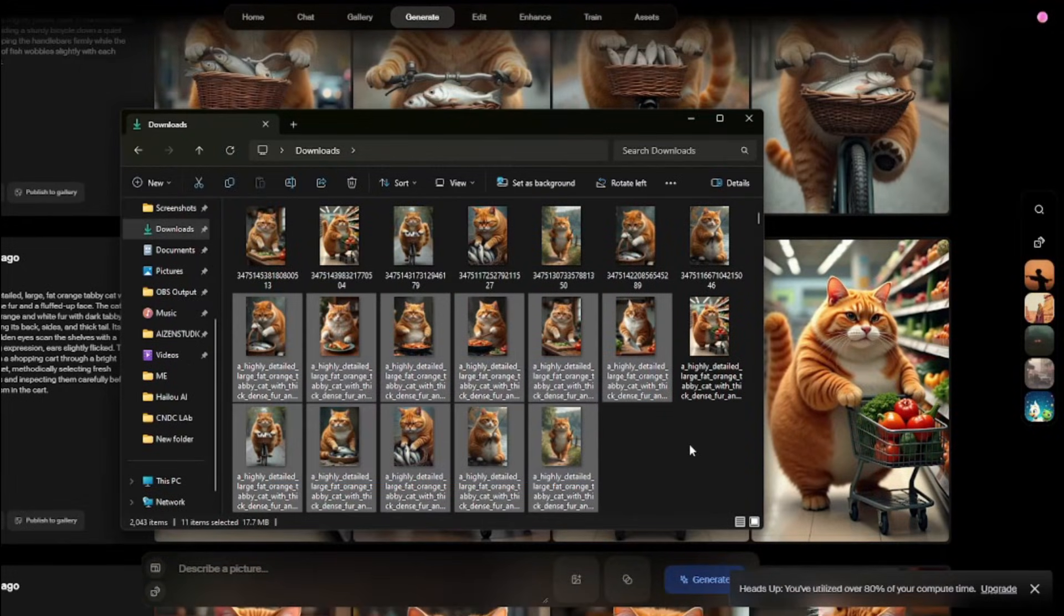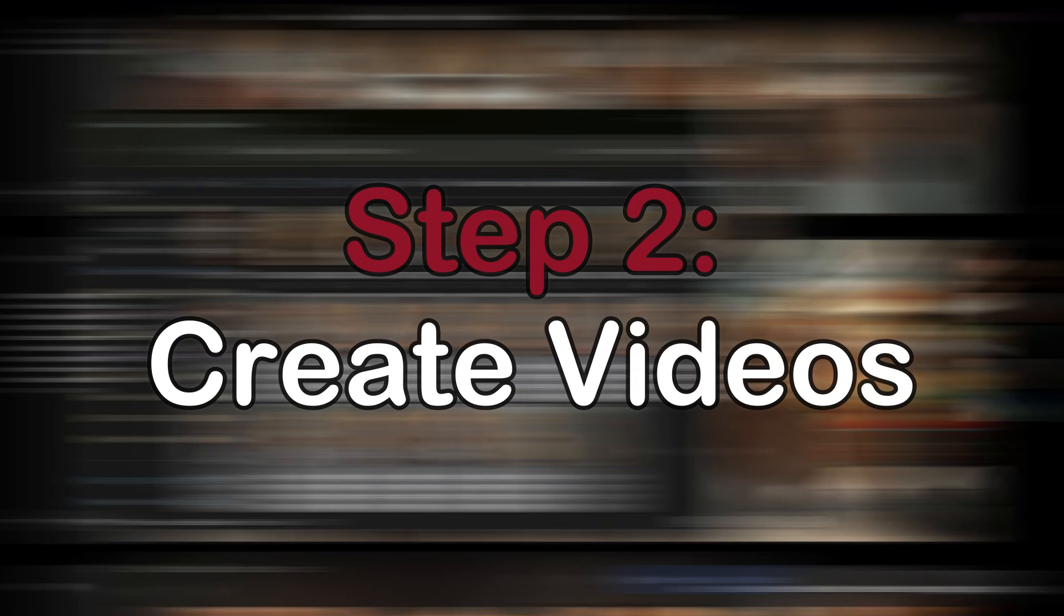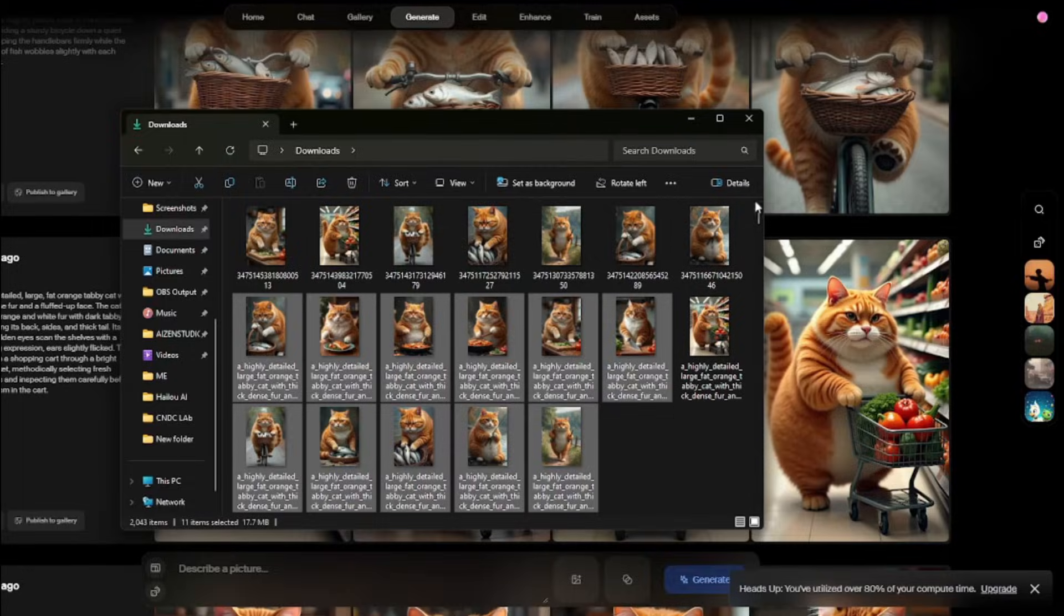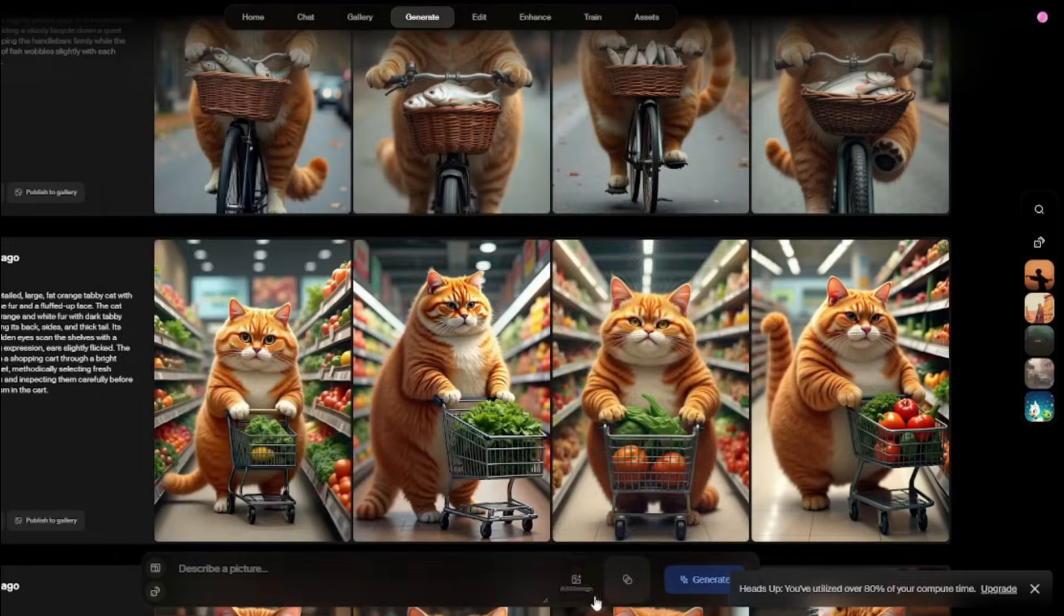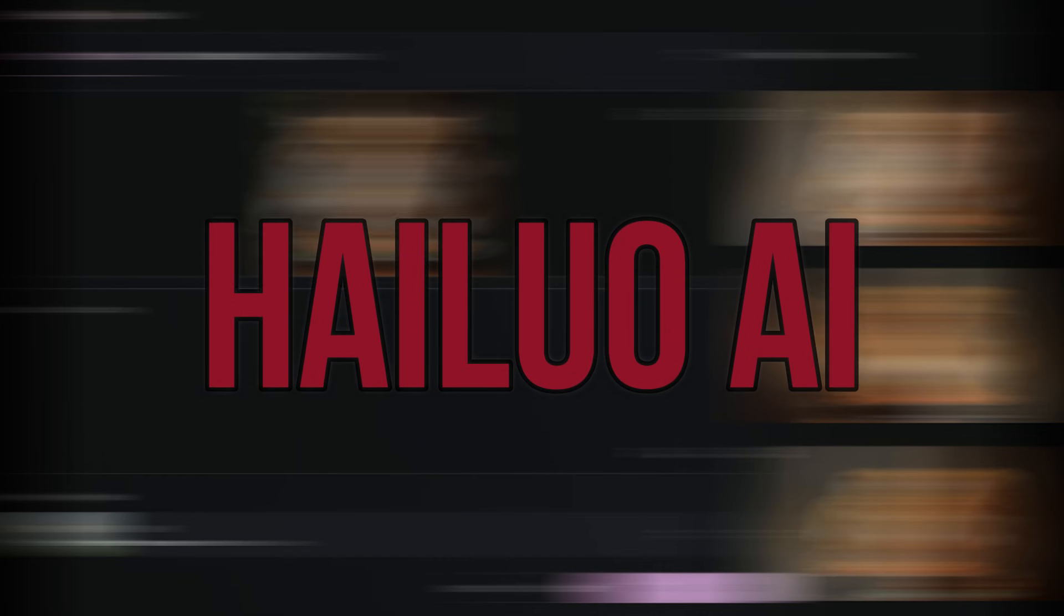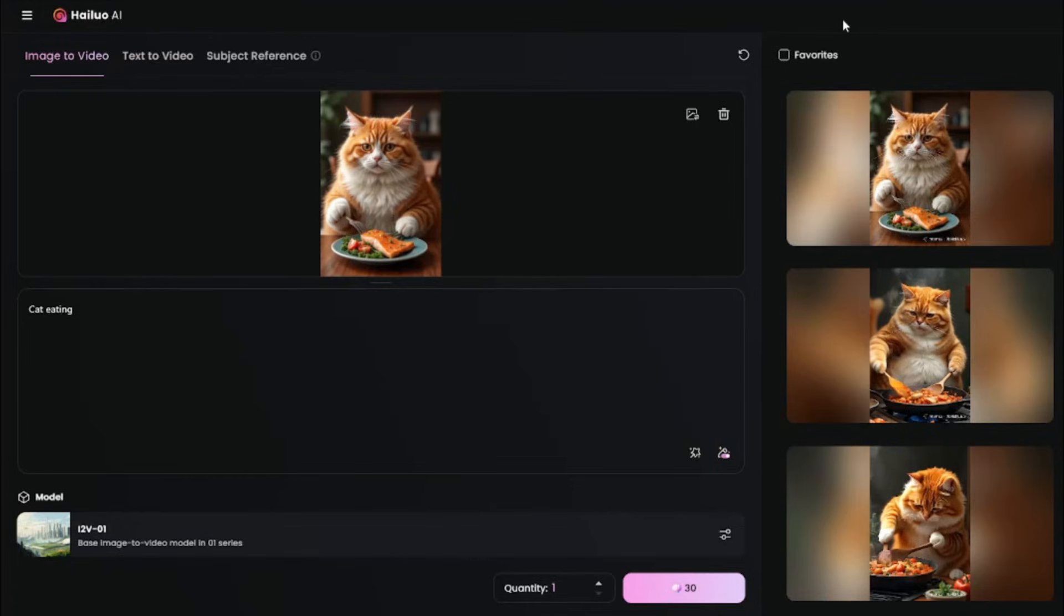From here, our next step, step number two, is we need to go ahead and animate these images. For that, we have to use any AI video generator. The best option for me is Halo AI. Right now, if you sign up in Halo AI with your fresh account, you will get unlimited credits for at least two, three days. That's exactly what I did. In Halo AI, I'm going to go ahead and jump to this image to video generation.